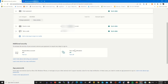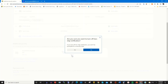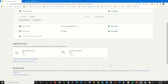It is currently on. To turn it off, click on Turn Off. A prompt will appear — click Yes to turn off two-factor authentication. It is now turned off.